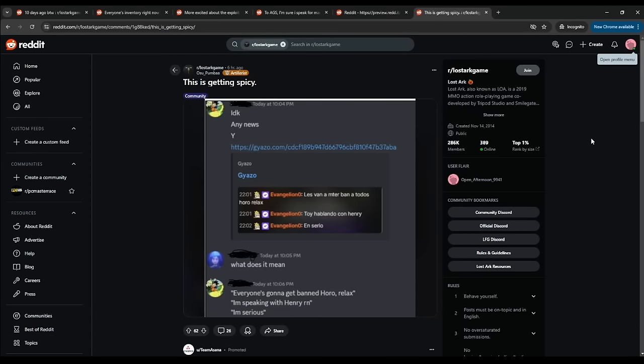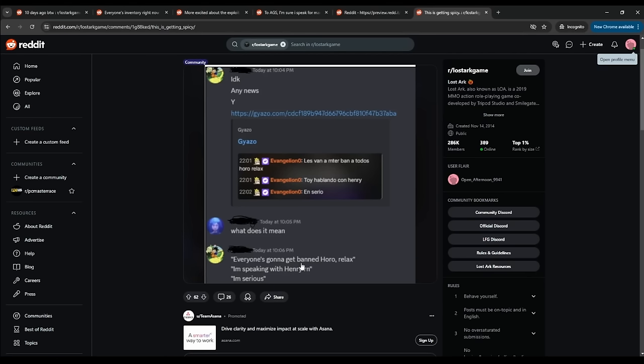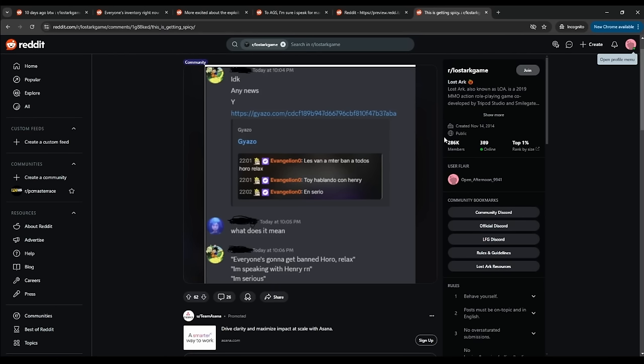But finally, we have a somewhat of a conclusion. This is getting spicy. Any news? So this person, Evangelion Zero, no idea who he is, but he says, everyone's going to get banned. Relax. I'm speaking with Henry right now. I'm serious. So we don't know what exactly is happening, but apparently they are thinking about banning them. That's a big deal. The big B. So will they actually ban or not? Time will tell. We don't know. But I thought this drama was quite interesting and I wanted to catch anyone up that wasn't aware of any of this, didn't read Reddit or they actually did the bug and didn't realize it. Watch out because, hey, you might be getting banned. Anyways, that's my reaction. Thank you all so much for watching and I'll see you all in the next video. Goodbye.